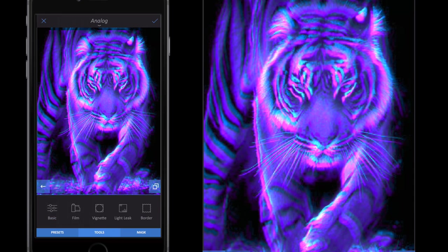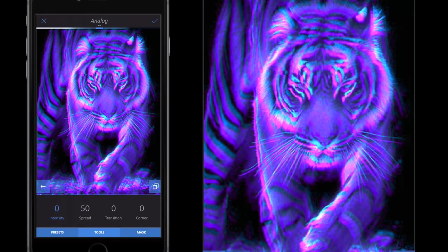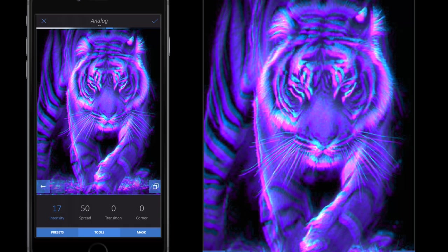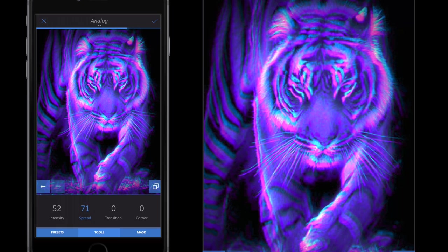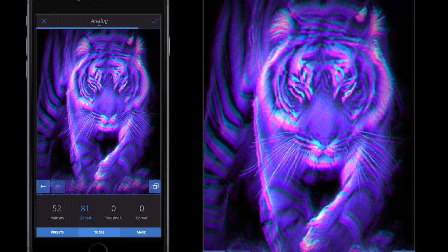I'm then going to select Vignette. I'm going to make the outside darker to about 50, between 50 and 60.